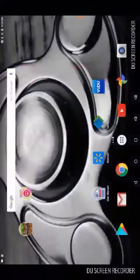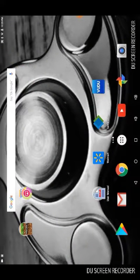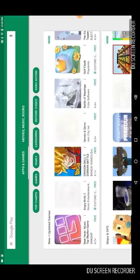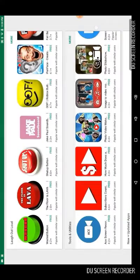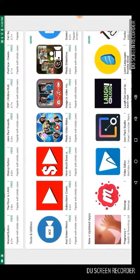Hey guys, today I am going to be showing you how to make a video for your mom for their birthday. The app you're gonna need — you want to go to here, I think it should already be right here somewhere.